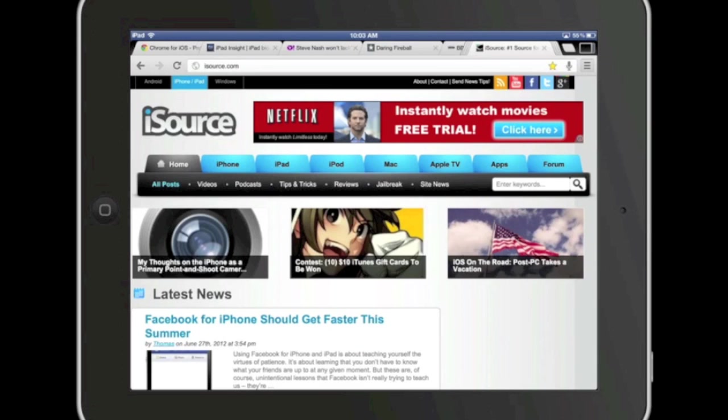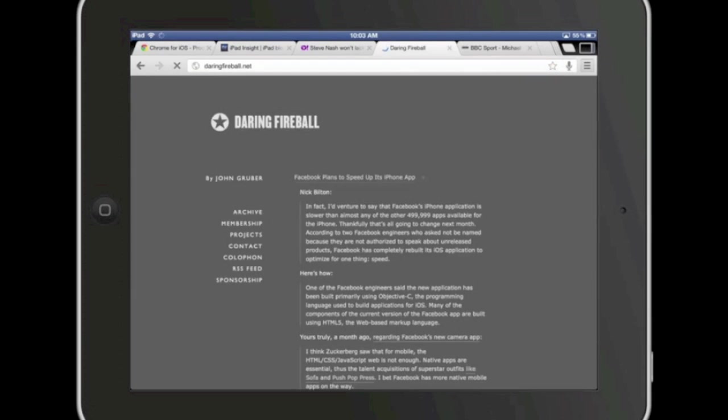So again, Chrome is my longtime favorite browser on the desktop and I'm quite liking it so far on the iPad. It's working very nicely for me.